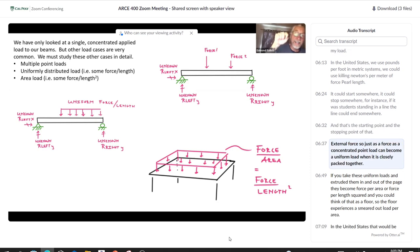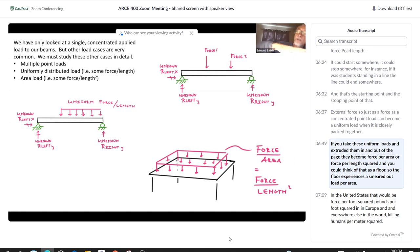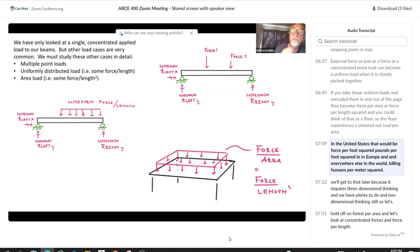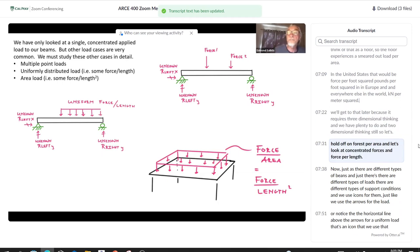Just as a concentrated point load becomes a uniform load when closely packed together, if you extrude those uniform loads in and out of the page, they become force per area — force per length squared. You could think of that as a floor experiencing a smeared-out load per area: pounds per foot squared in the US, or kilonewtons per meter squared elsewhere. We'll get to that later, as it requires three-dimensional thinking. For now, let's focus on concentrated forces and force per length.